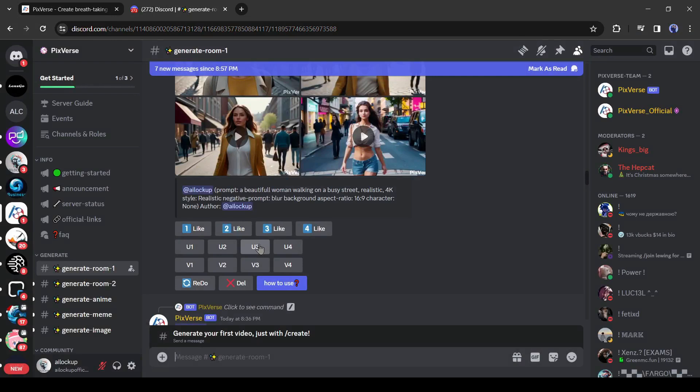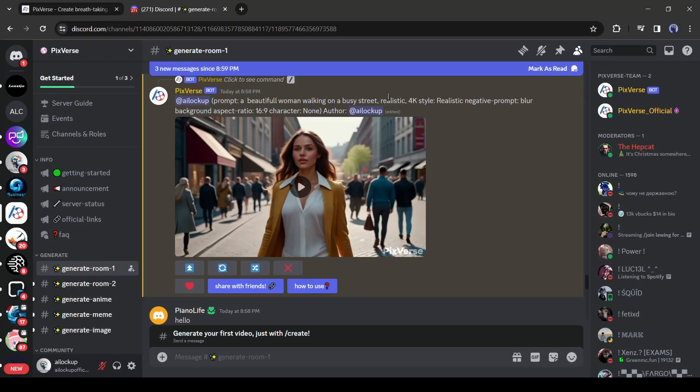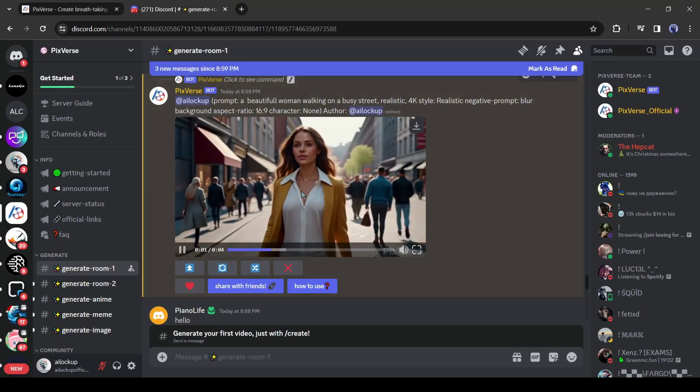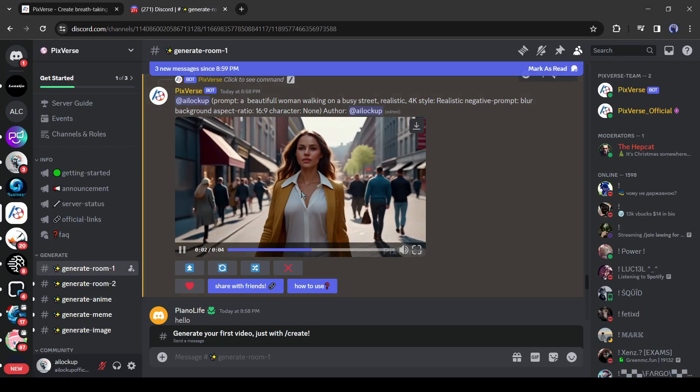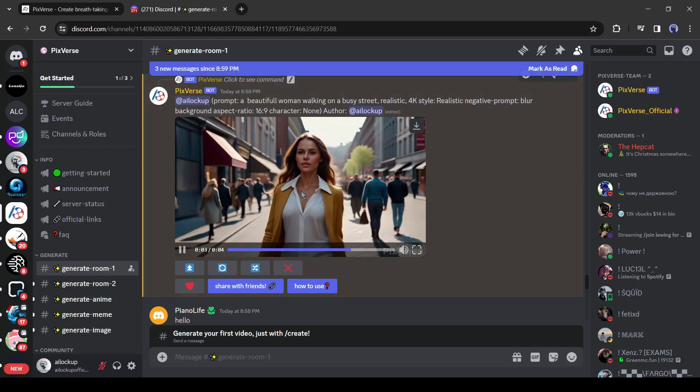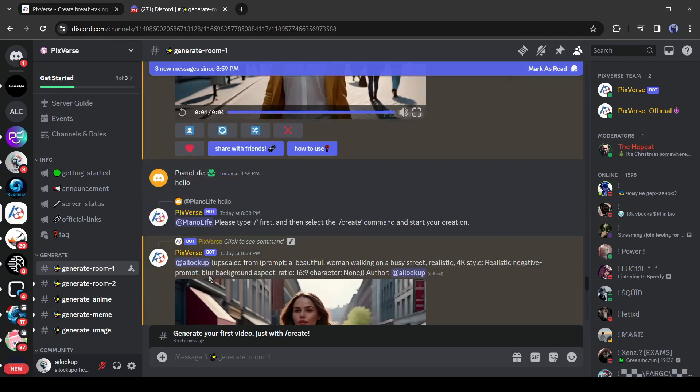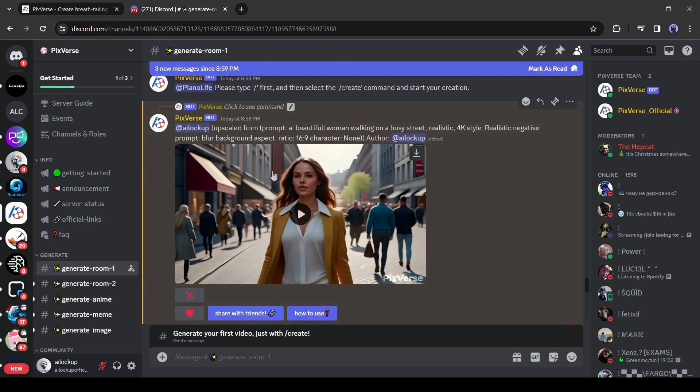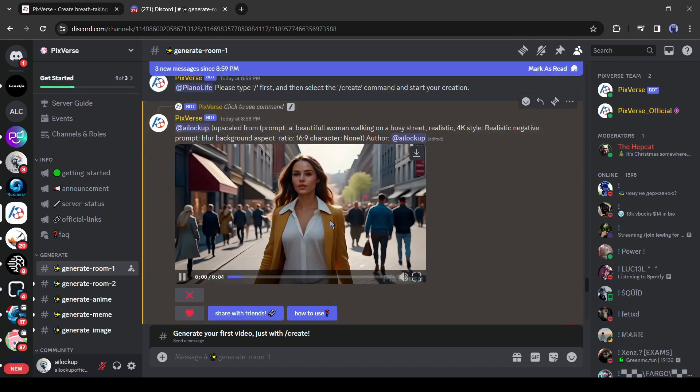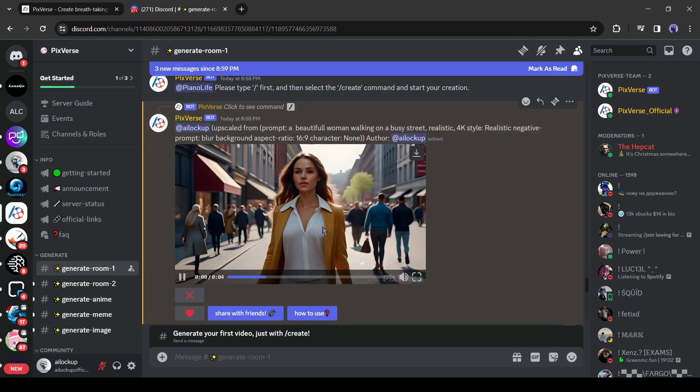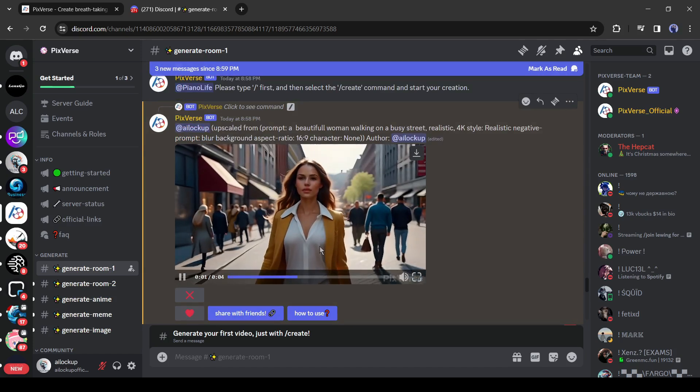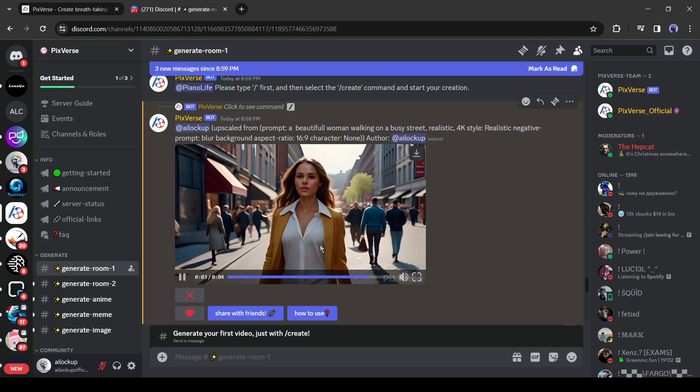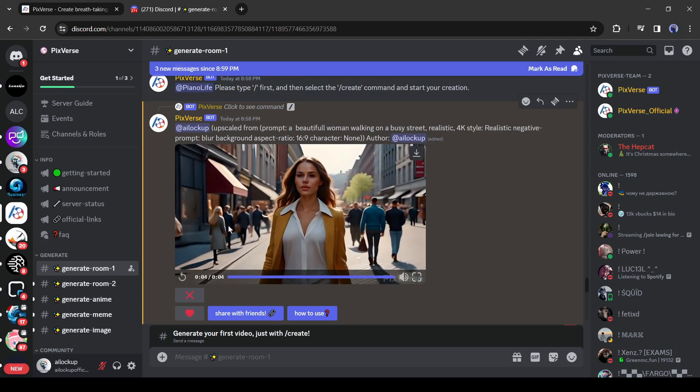At this time, I will upscale the third video. To do this, click on U3. And our results are ready. This is the variant of the third image. It looks like the same video. And here is the upscale version of the third video. This result is really amazing. Now the video is smoother and quality full. Pixverse has done an outstanding job.